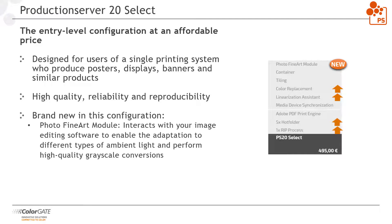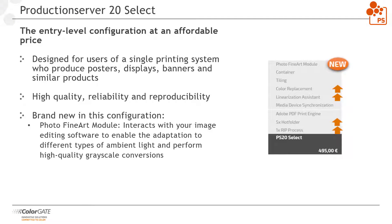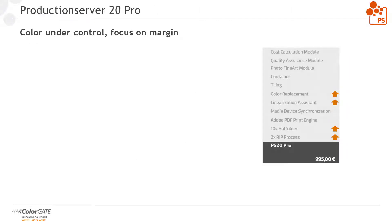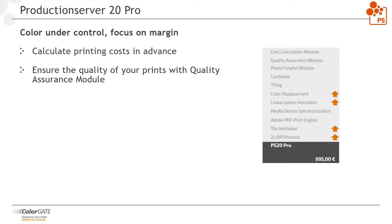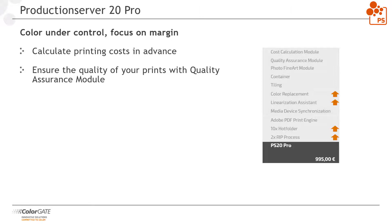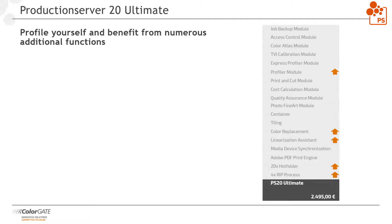Brand new in this configuration is the photo fine art module, which interacts with your image editing software, allows you to adjust to different ambient light conditions and can perform high quality grayscale conversions. Production server PRO offers additional modules that let you calculate printing costs in advance and ensure the quality of your print output. This is the right version for users who want to control their profit margins and ensure color quality through measuring.